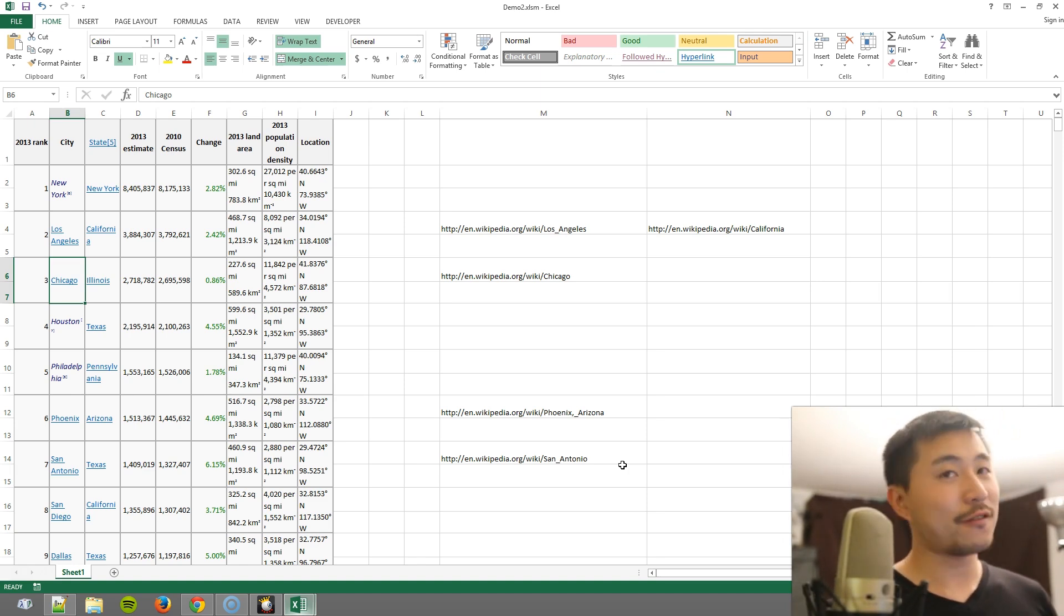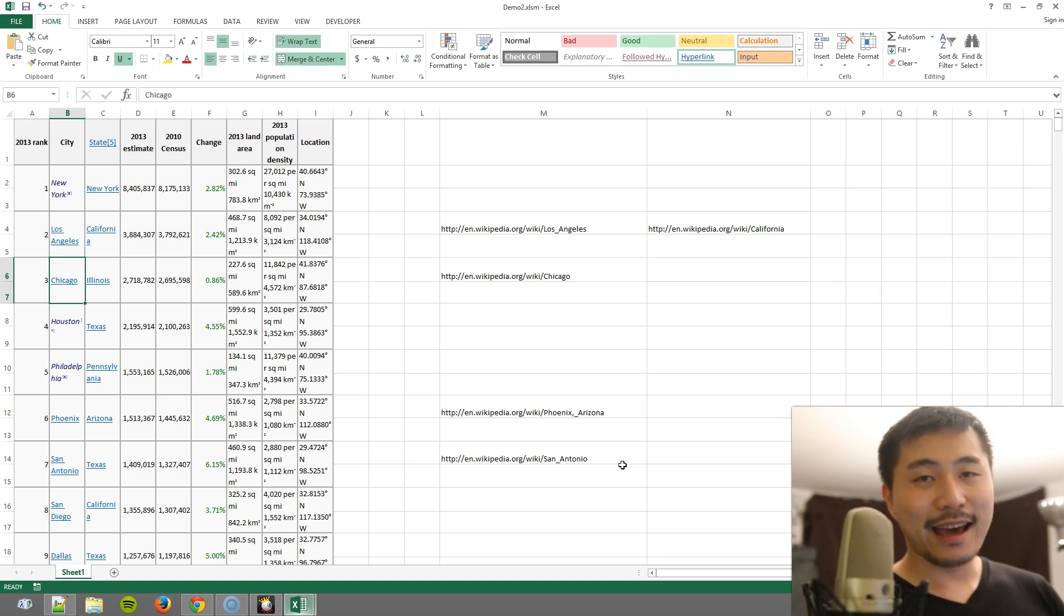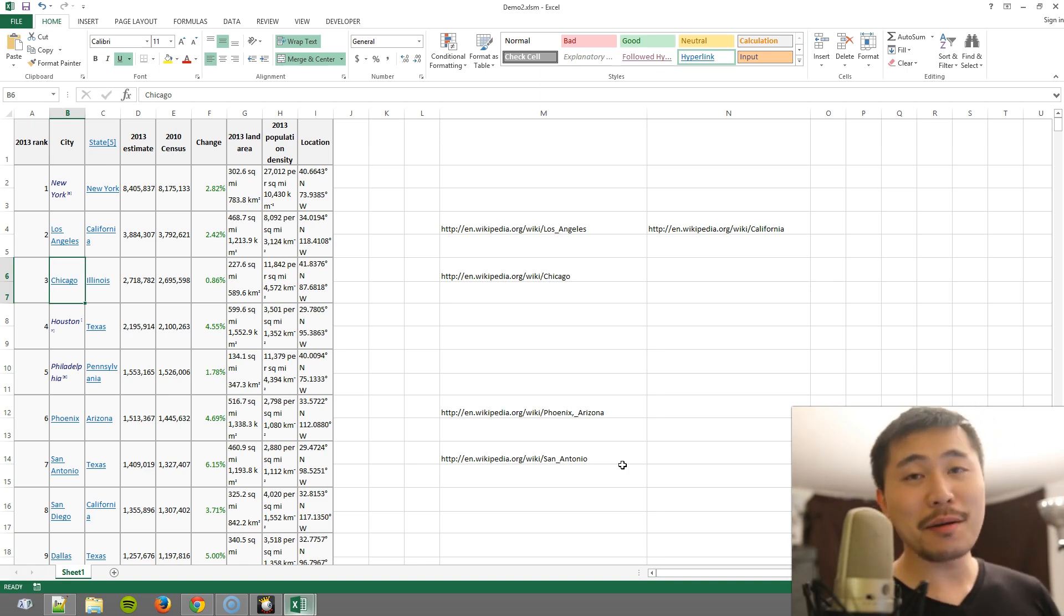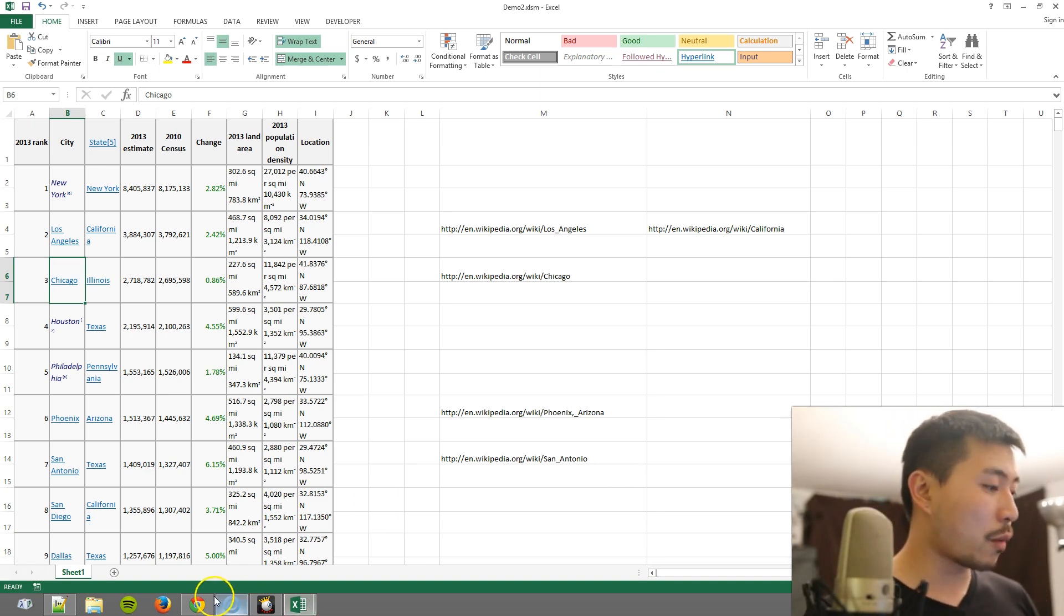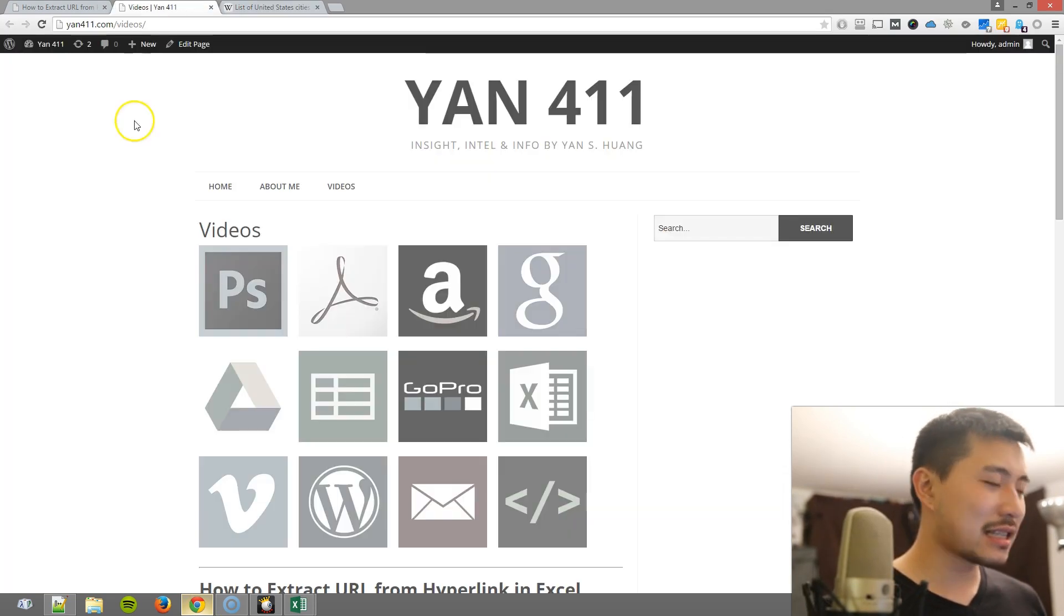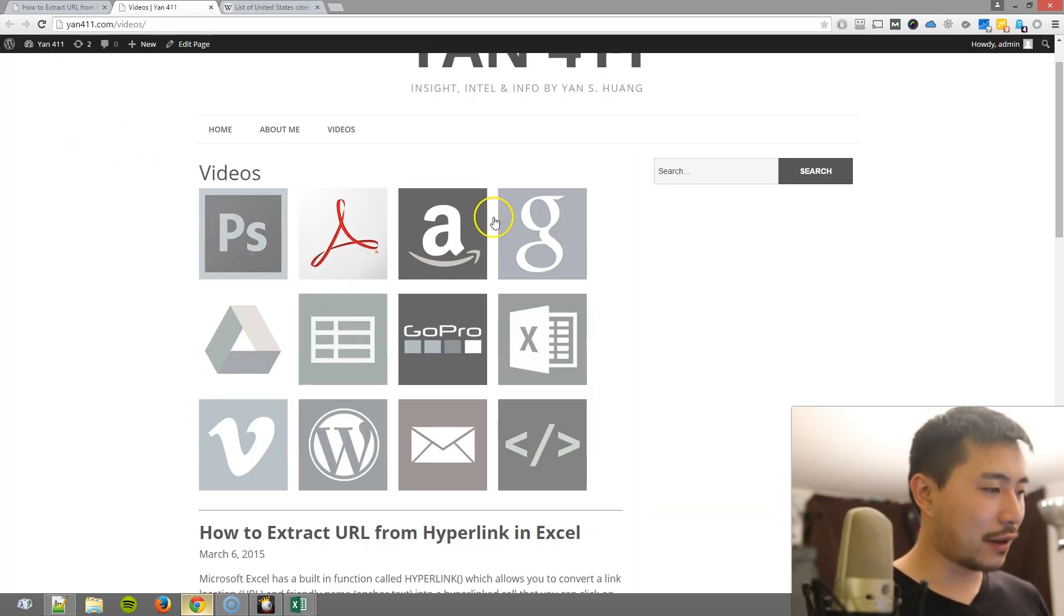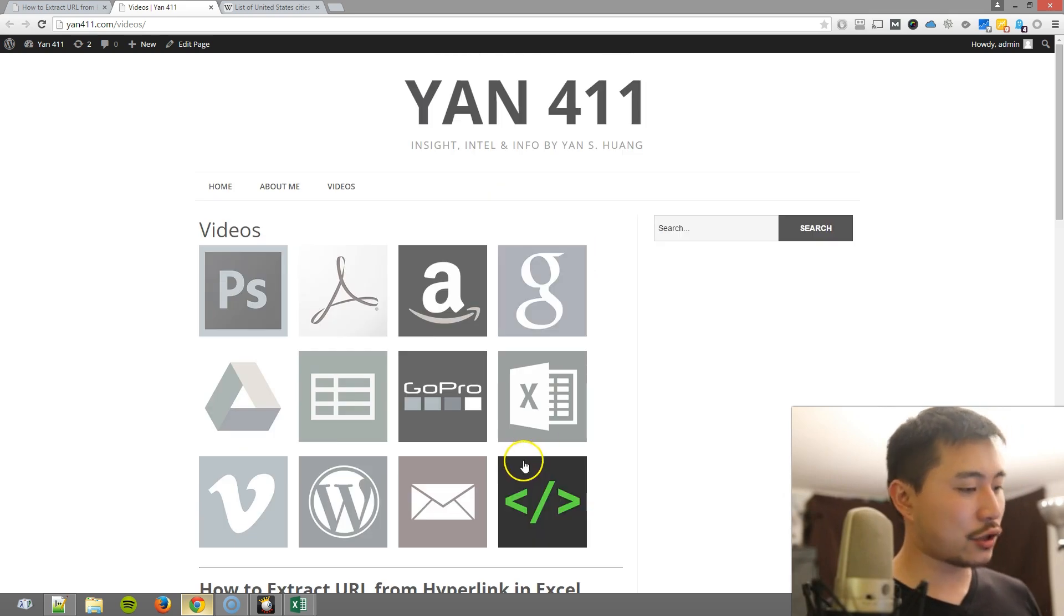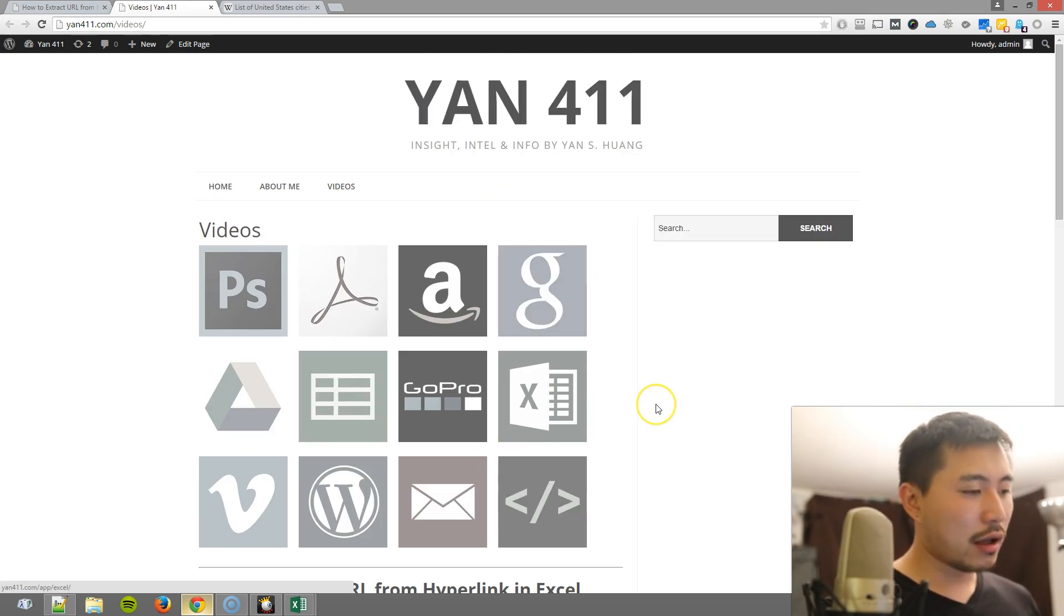And if you have liked this video, subscribe to my YouTube channel and leave a comment below. Feel free to leave a comment below, and also go to my blog, yan411.com. Tons of valuable information—I have videos sorted by categories. These are just some of the categories, there's a lot more.